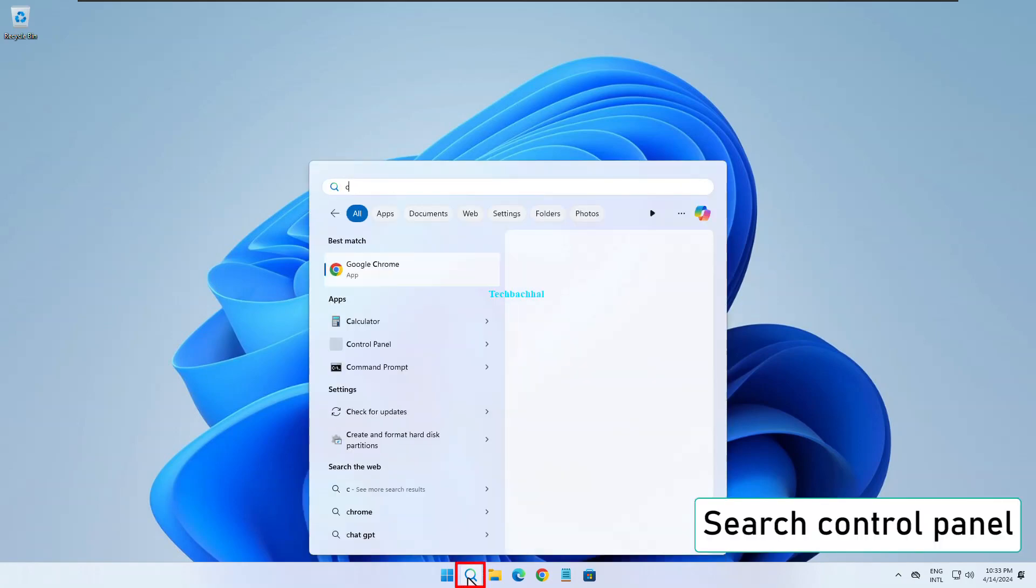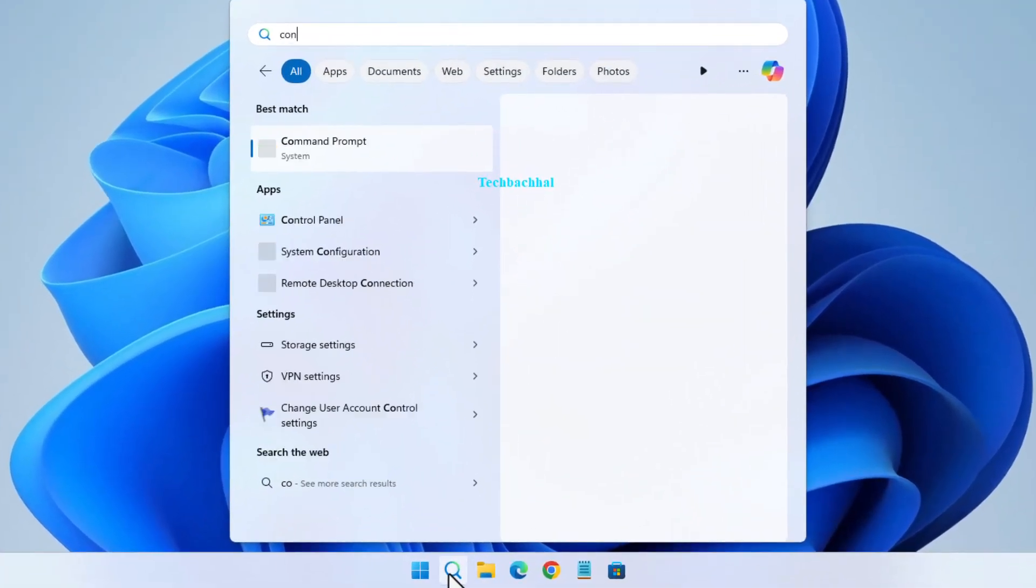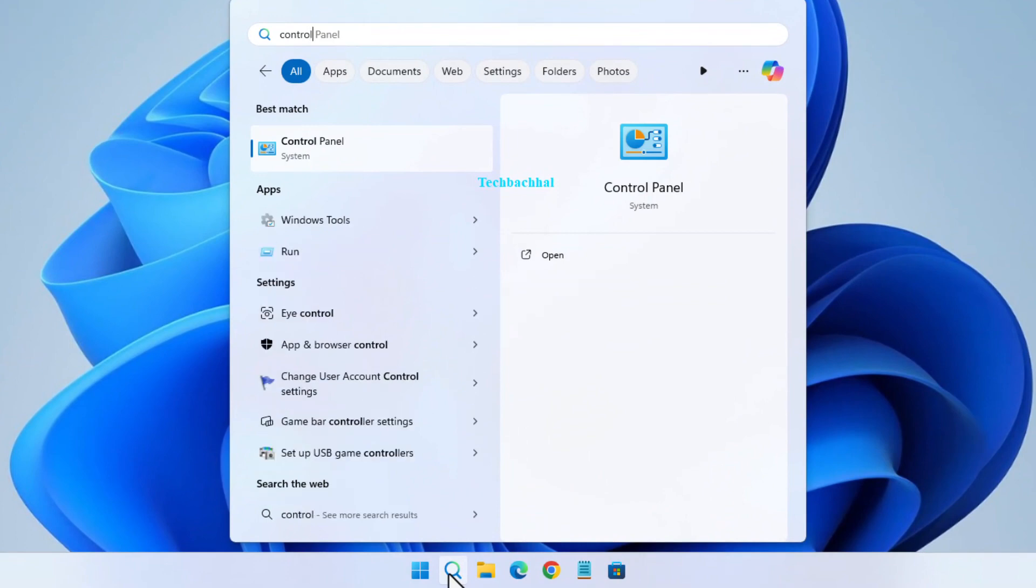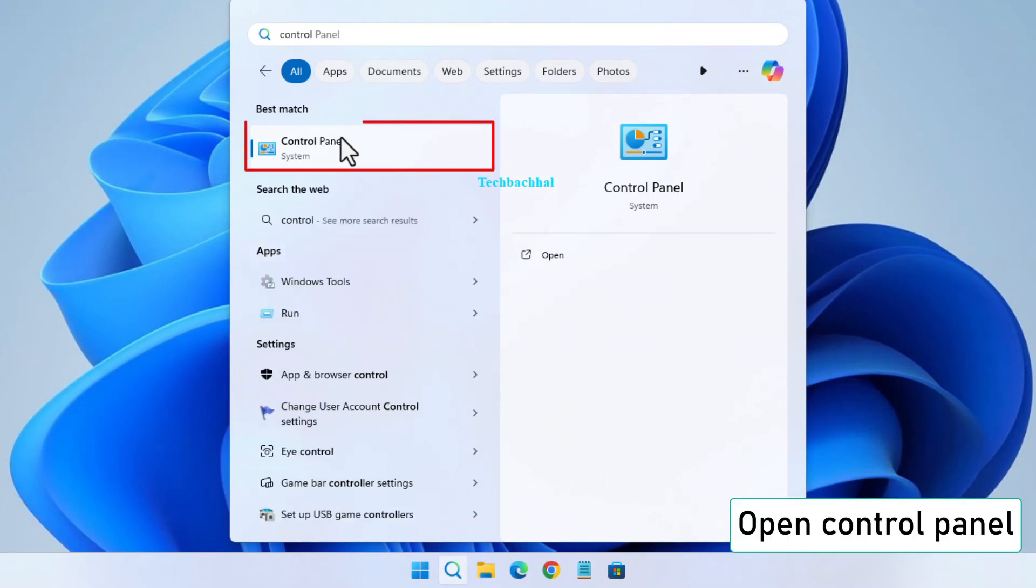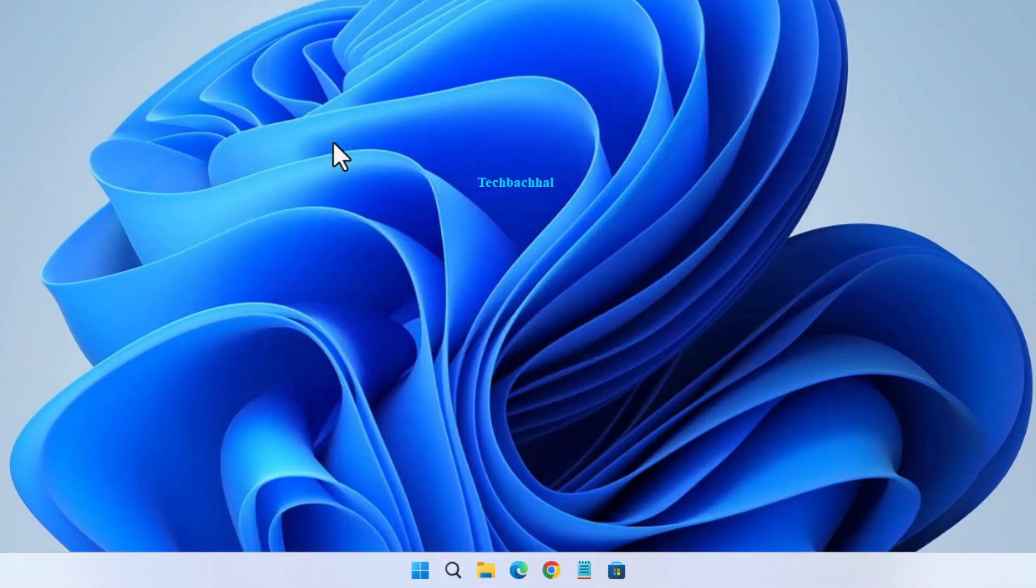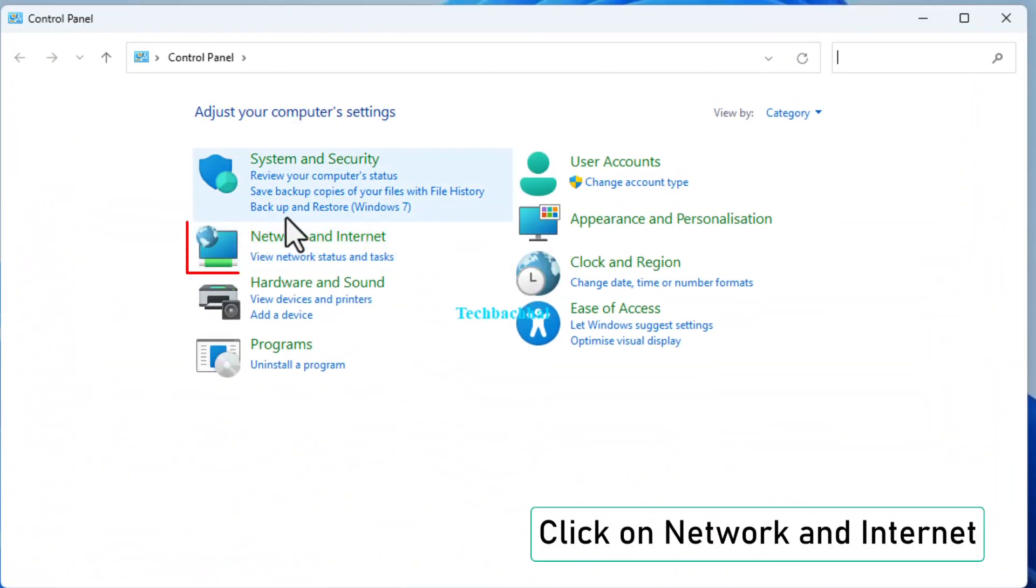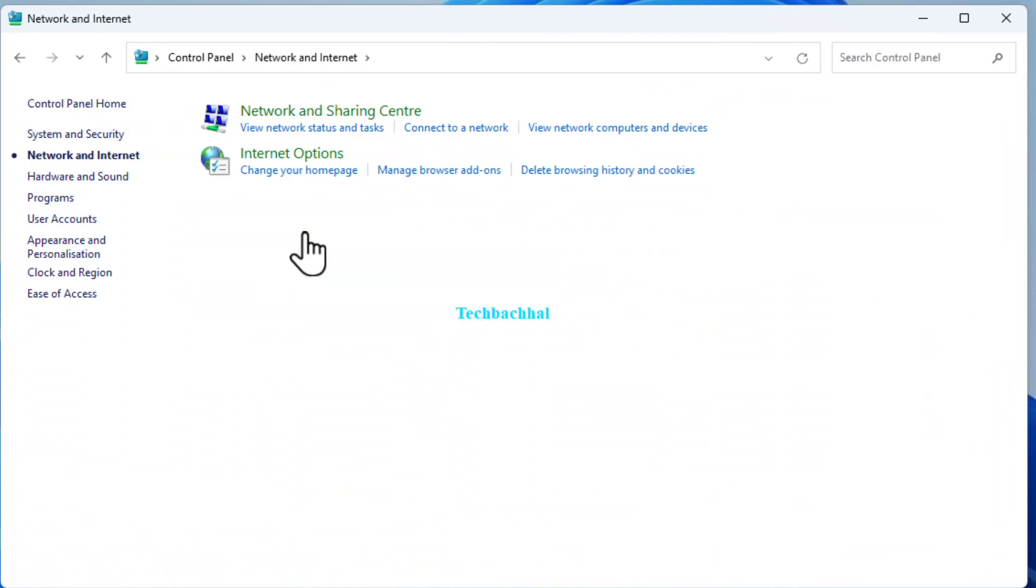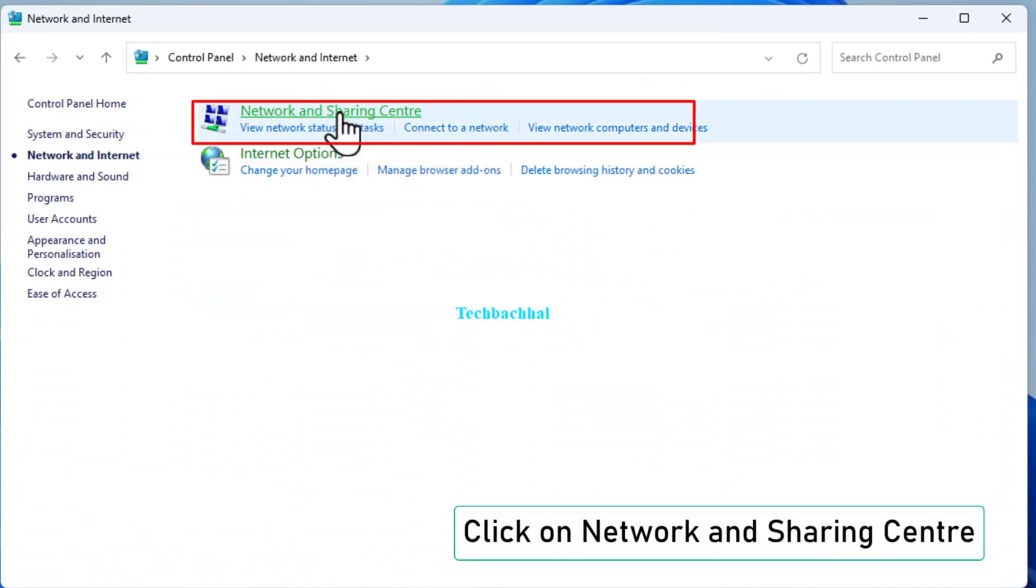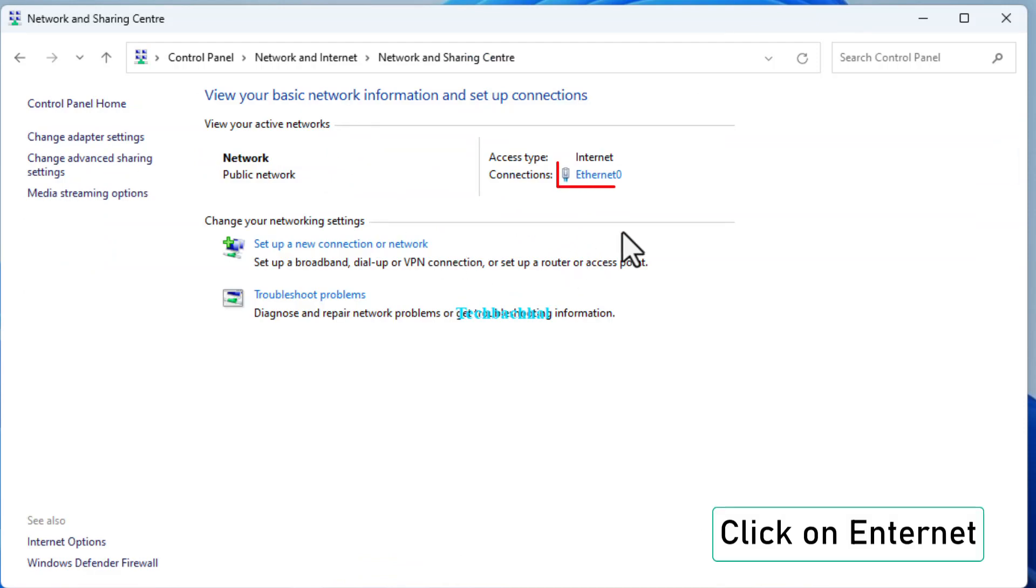Open the Control Panel and click on Network and Internet. Go to Network and Sharing Center and click on your internet connection.